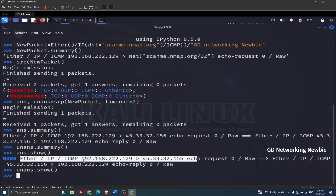If you don't have a layer 2 header — for example if you don't have Ether — then in that case you would simply use sr, as discussed at the start of this video during the slides. That's it — thank you very much for your time, hope to see you in another video related to Scapy.